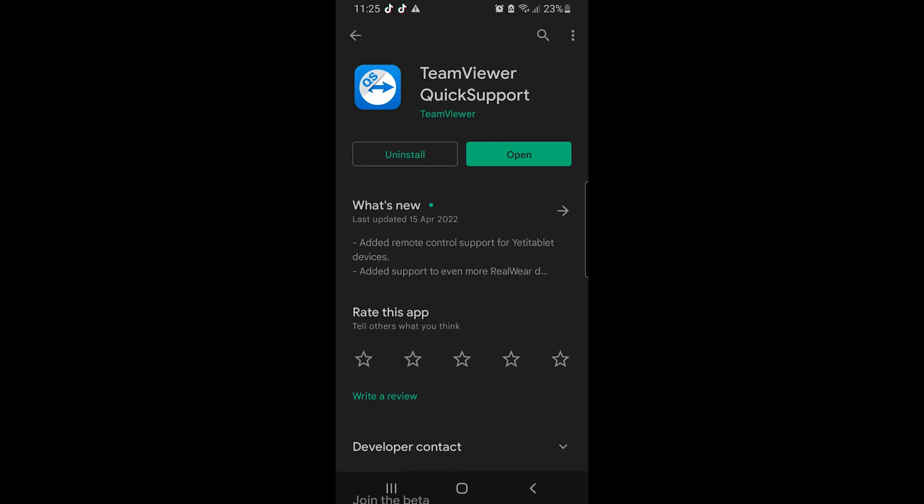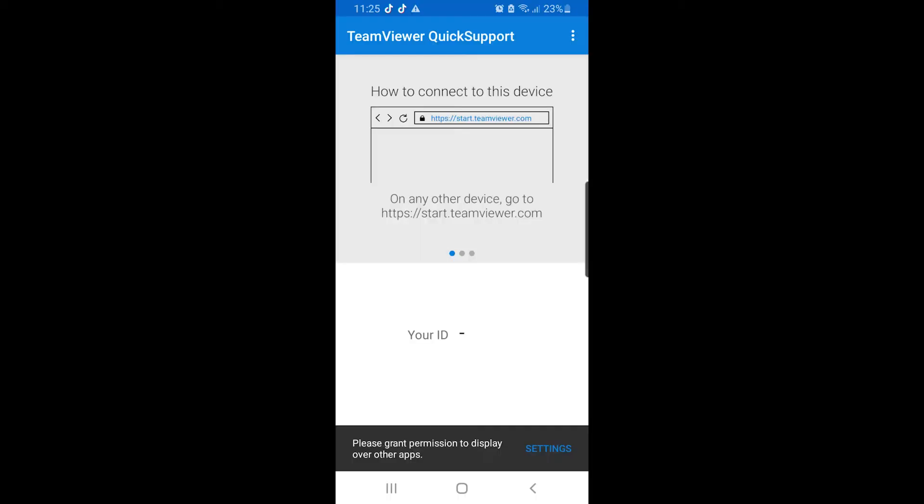So here in TeamViewer QuickSupport, we will get your ID number, the mobile ID number. This ID number we need to put in our computer.